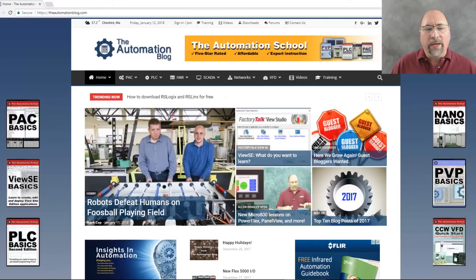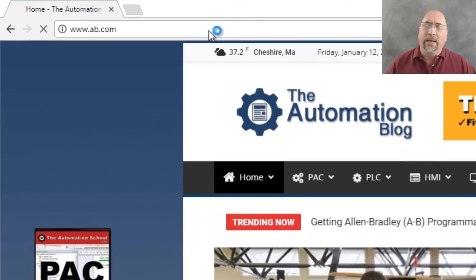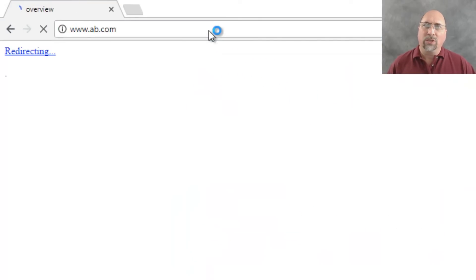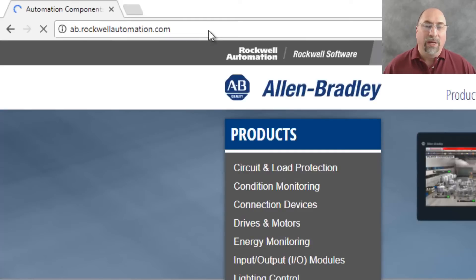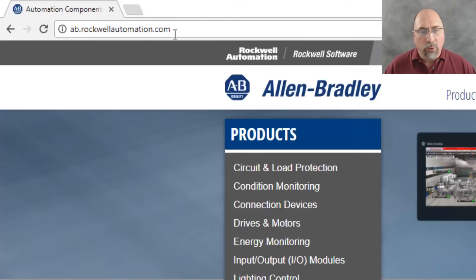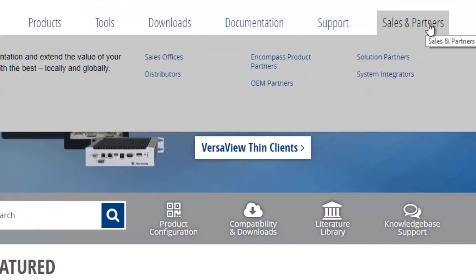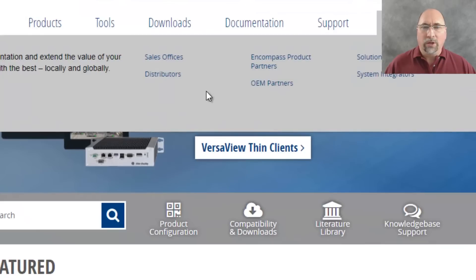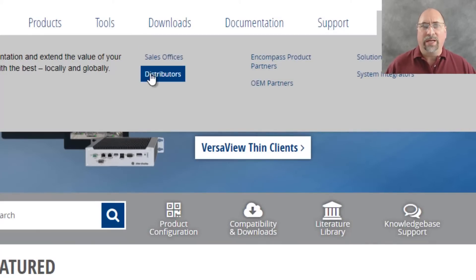We're going to start by going over to ab.com, and that's going to redirect us to ab.rockwellautomation.com. From there we want to go over to the sales and partners selection. You could choose sales offices, but in most countries you're going to want distributors, so go ahead and click on that.